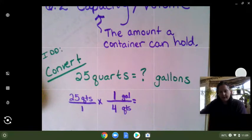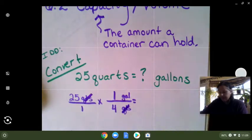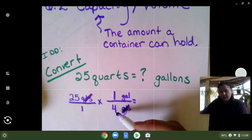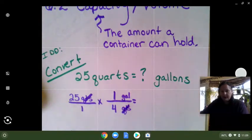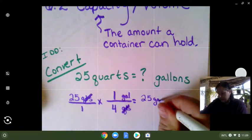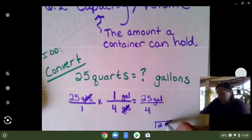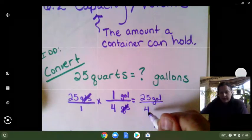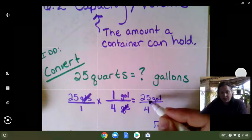So the quarts are going to go on the bottom this time. The next thing I'm going to do is simplify. Quarts can be simplified. Four can be divided by two or four to simplify it, but two or four do not fit into 25, so we're just going to go ahead and multiply at this point. So we do 25 times one is 25 gallons over four. We're going to have to do some division here. It's always the top number divided by the bottom number — that's how you put it in a calculator. 25 divided by four.